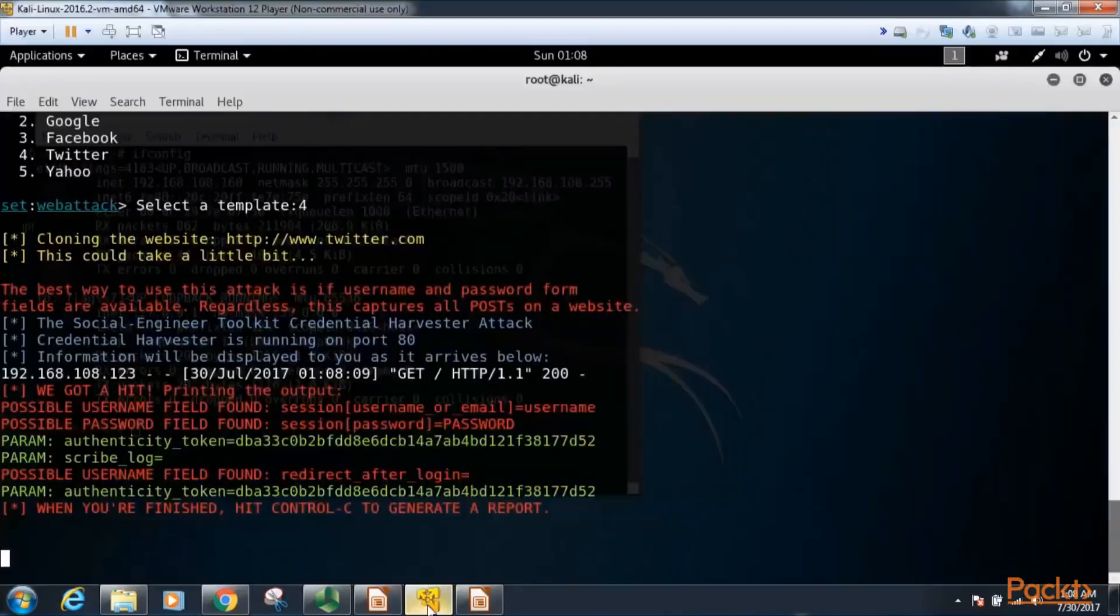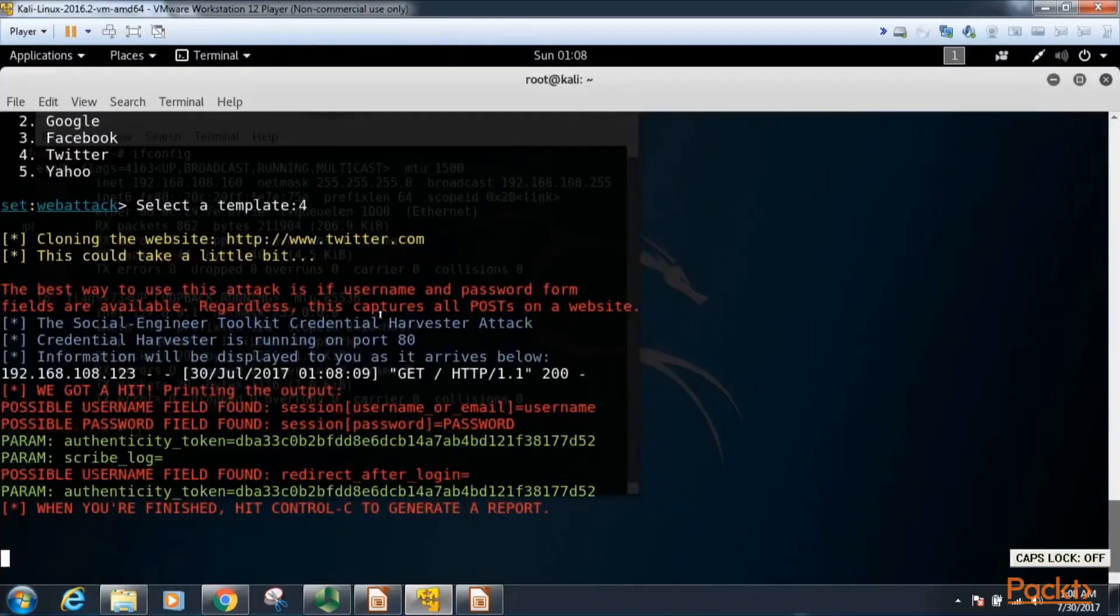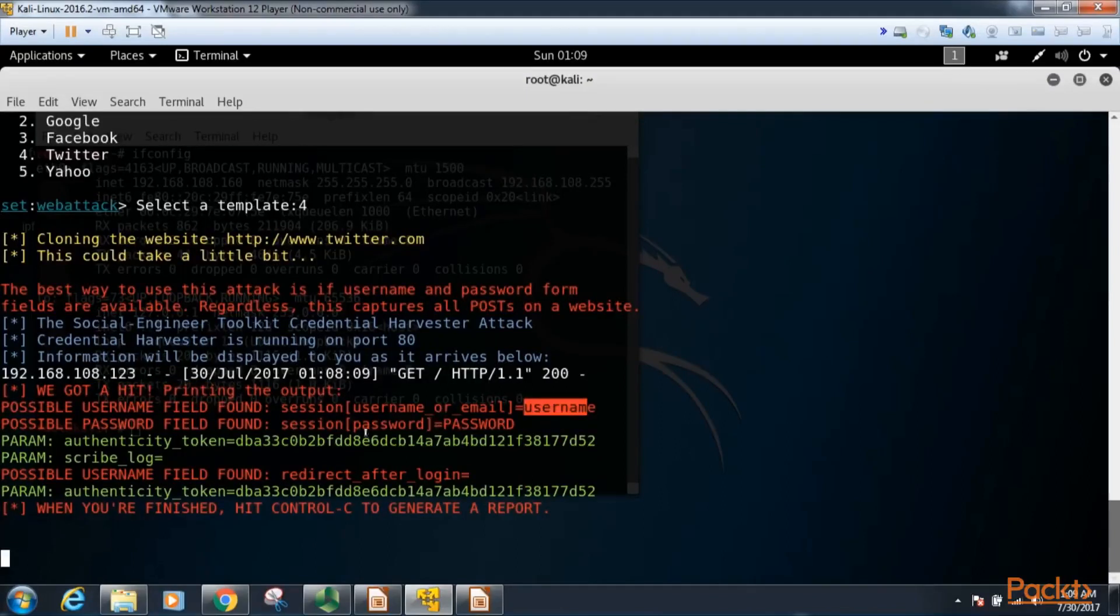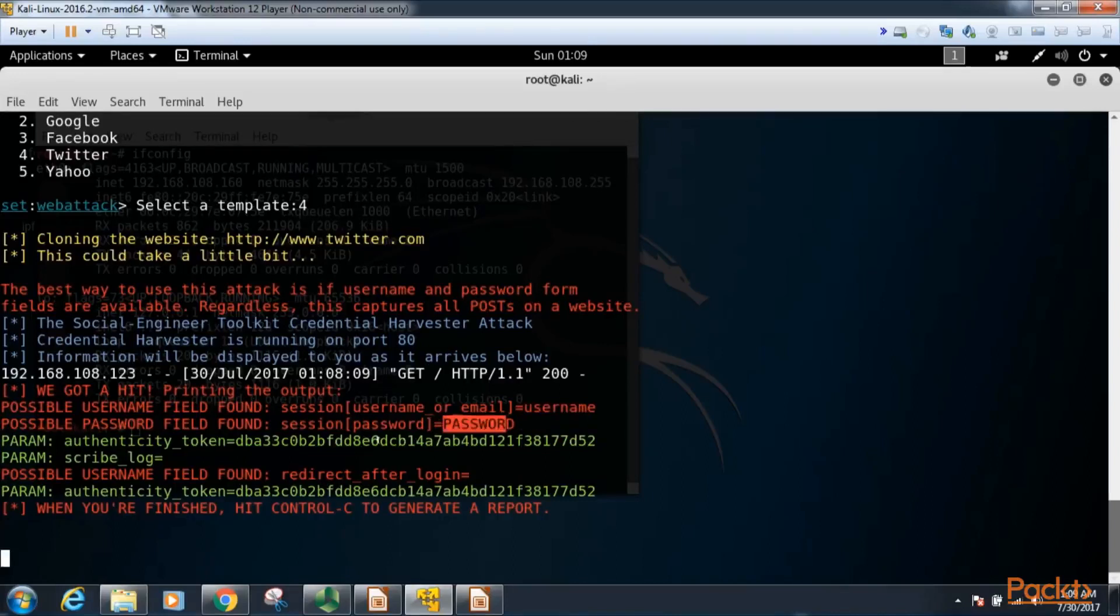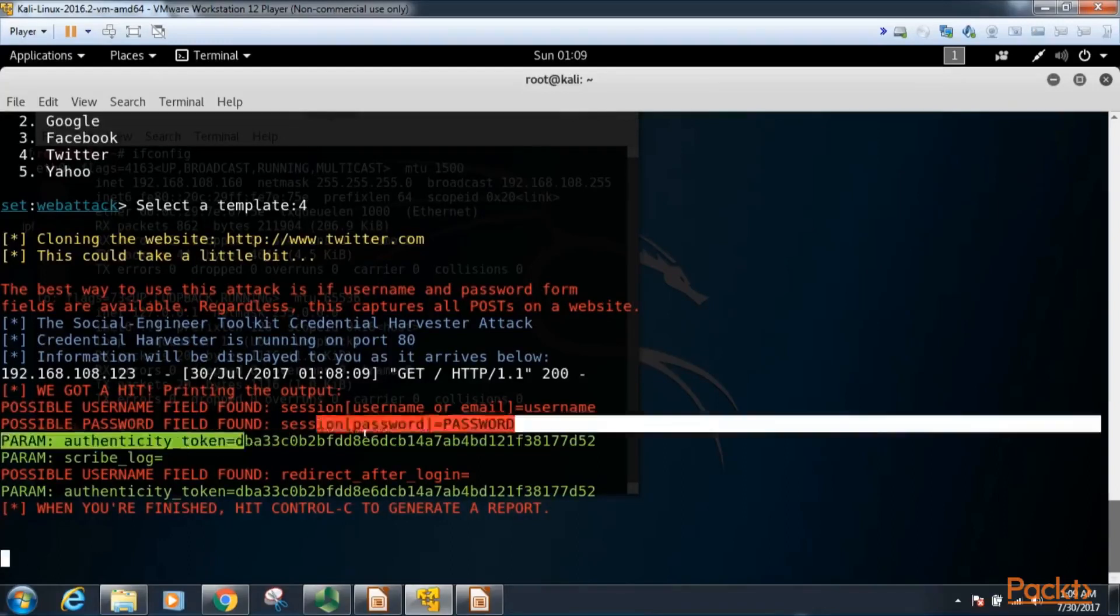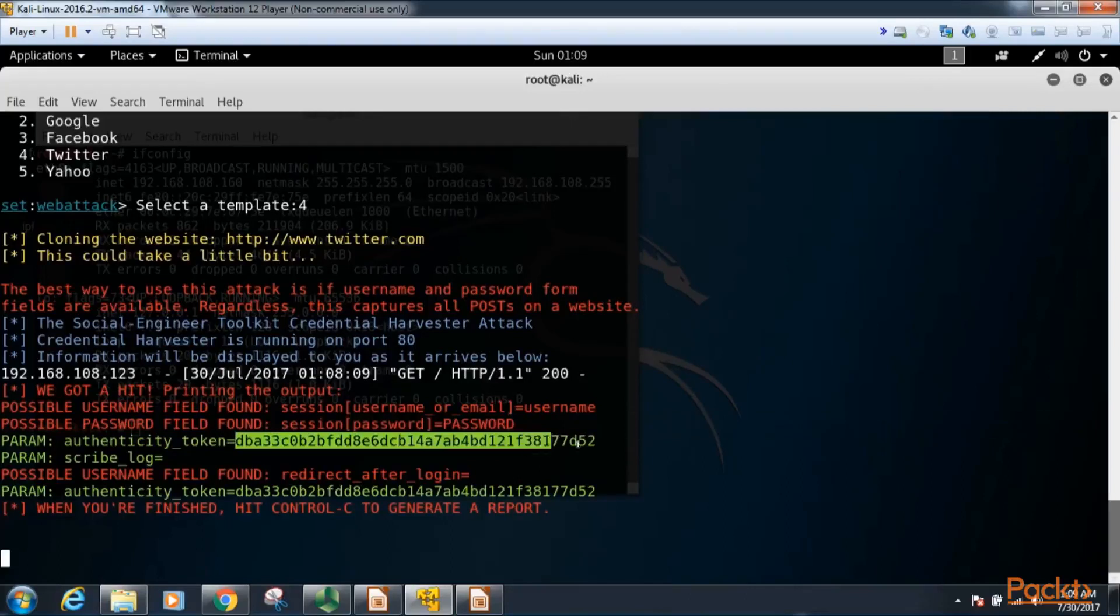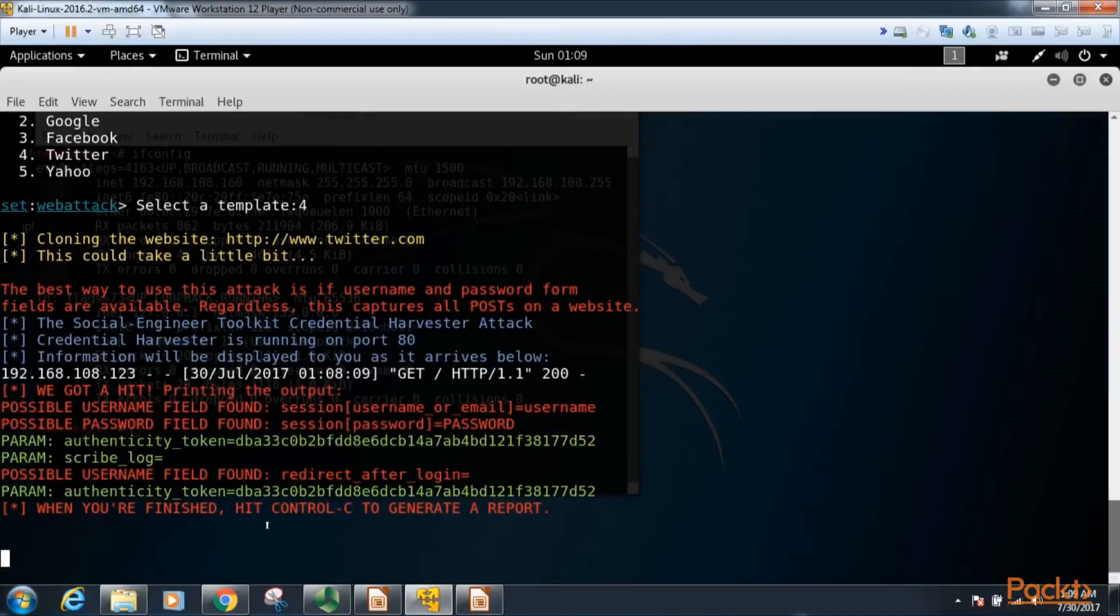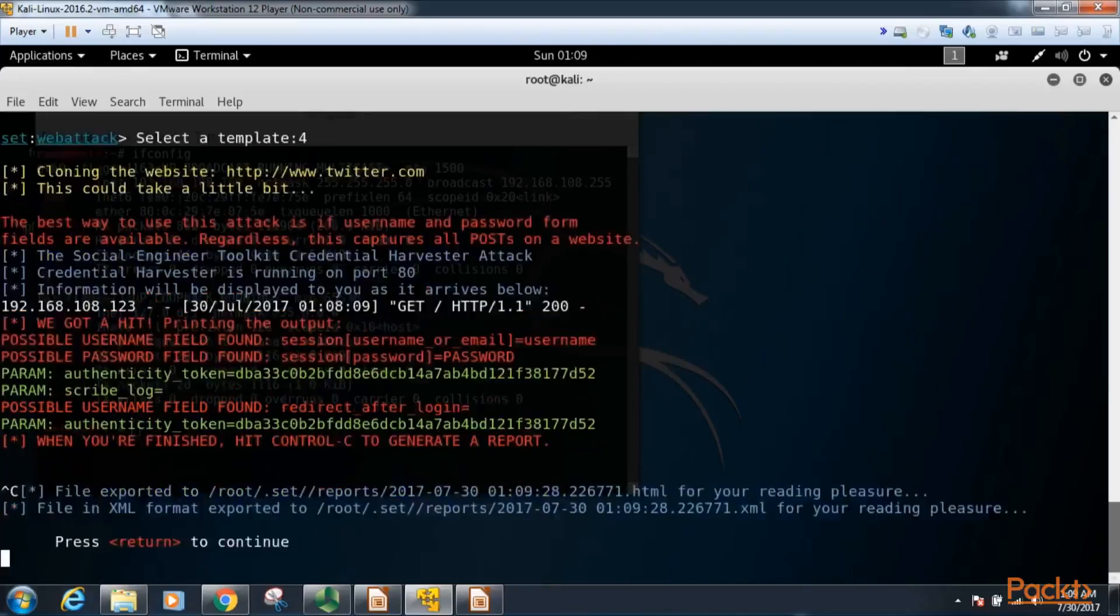Now let's go back to our virtual machine and you'll see here that we got a hit, that's what it says here. And here's our username that I typed in, username, and the password that I typed in to that field, password, which obviously is fake in this instance, but this is just an example. And you'll see here I also got a token, so it does pass along that token to the real website after being logged in. Okay, so this says when you're finished go ahead and hit control C to generate a report, so we'll do that.